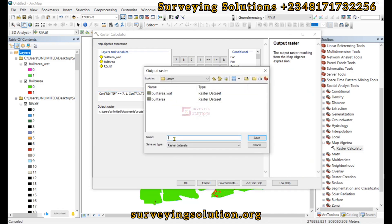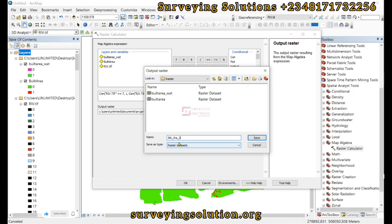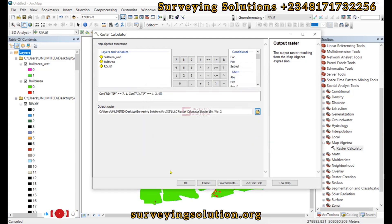We name the output 'built_area_water_body_2', click Save, then click OK.